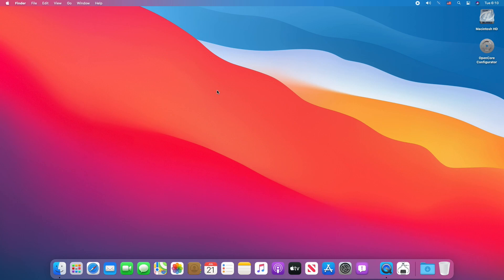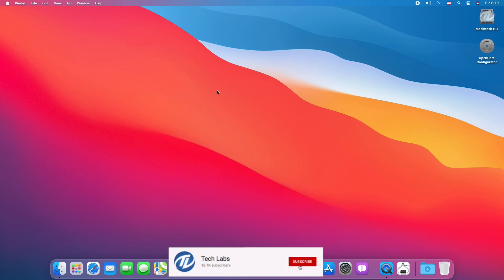Finally, we have installed macOS Big Sur on AMD Ryzen PC, which is fully functional. Hope you guys enjoyed the video. If you have any questions, just comment down below. Thanks for watching and don't forget to like, share, comment and subscribe, and for more updates stay connected and have a great day.